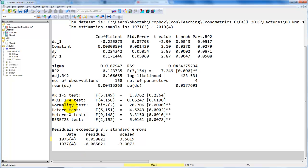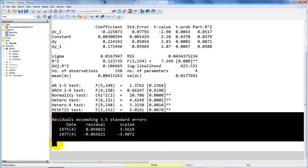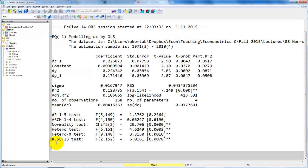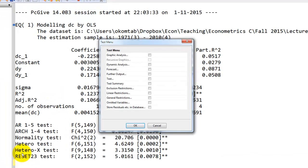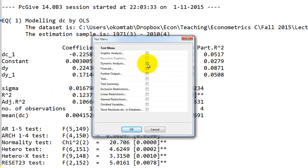And that might improve the normality test, but it might not be enough. So we're not going to do that here, we're just going to continue. Now, what we want to do is look at the dynamic multipliers and the long-run solution. So first, go back to the test menu, click dynamic analysis, and then we look at these lag weights.